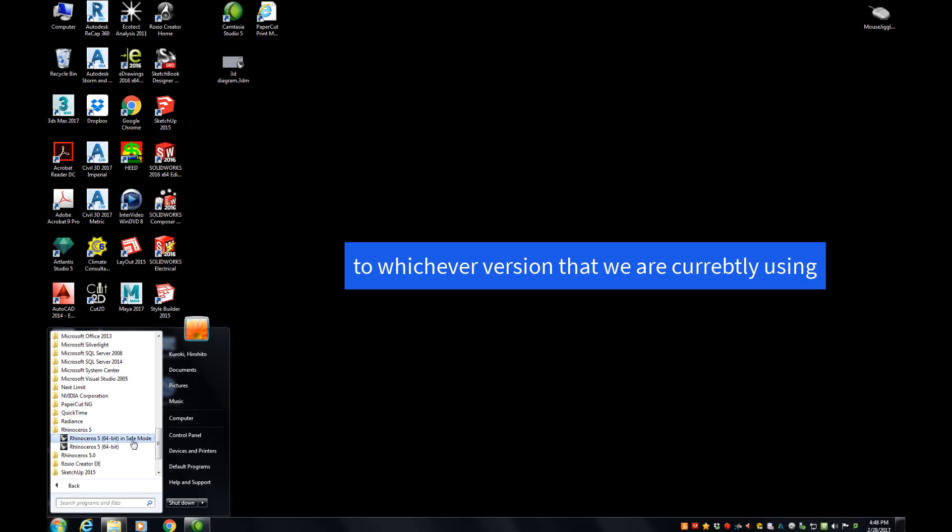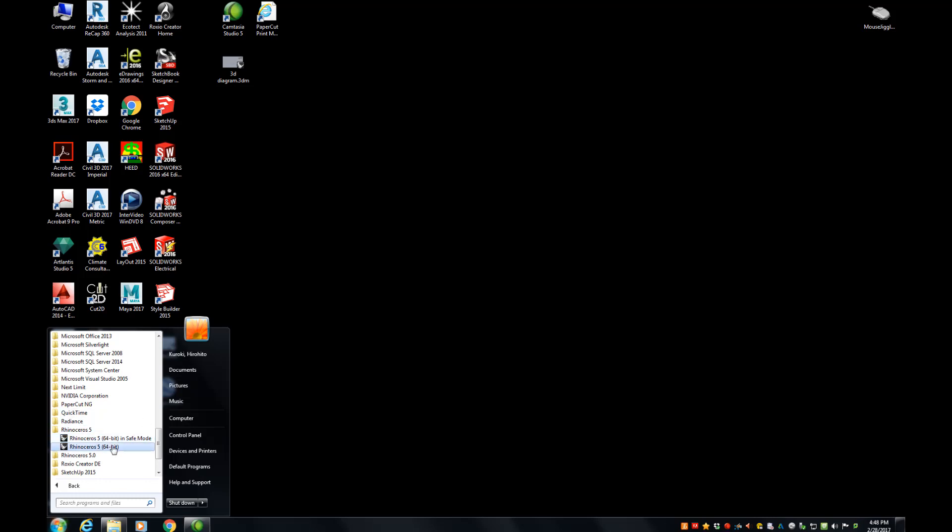And then we'll be selecting Rhinoceros 5 64-bit since our computer can handle the 64-bit program. If you click on this, that's fine.